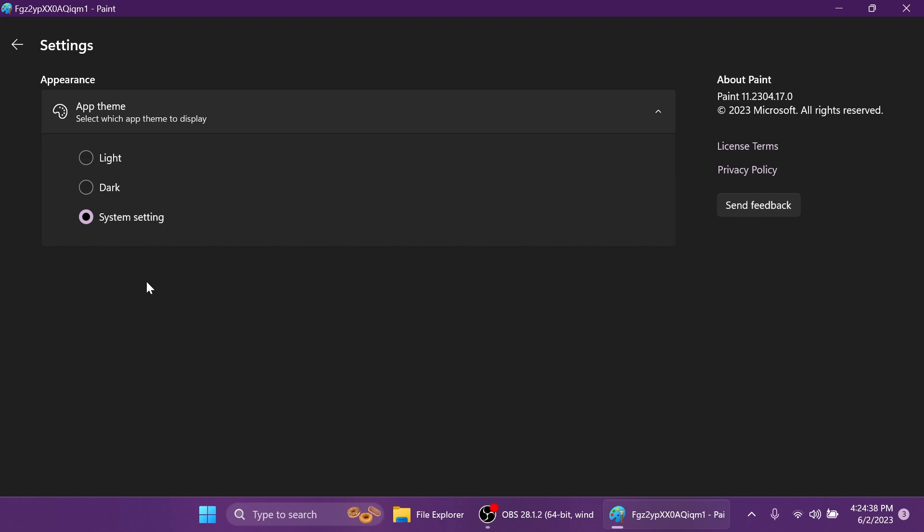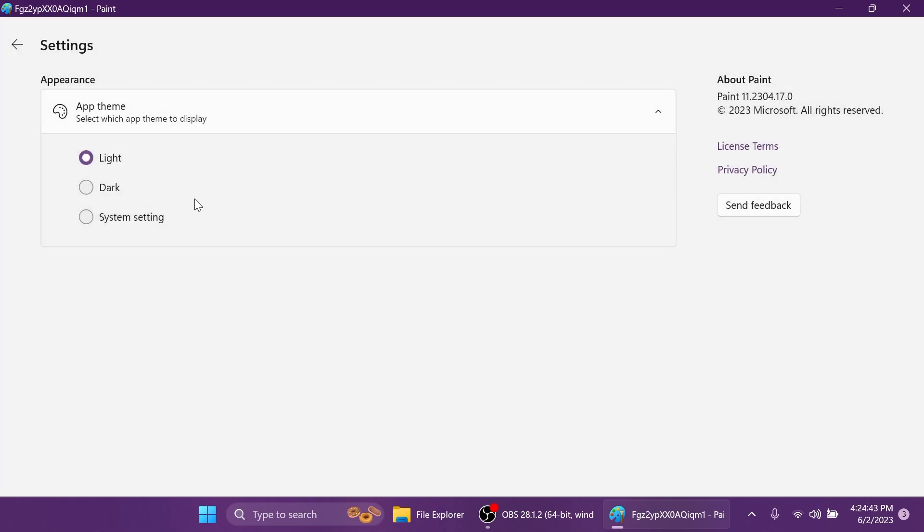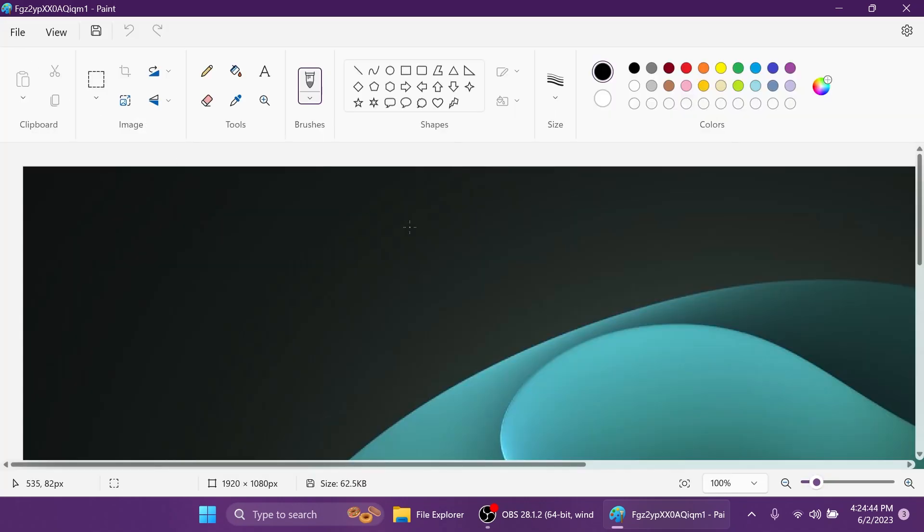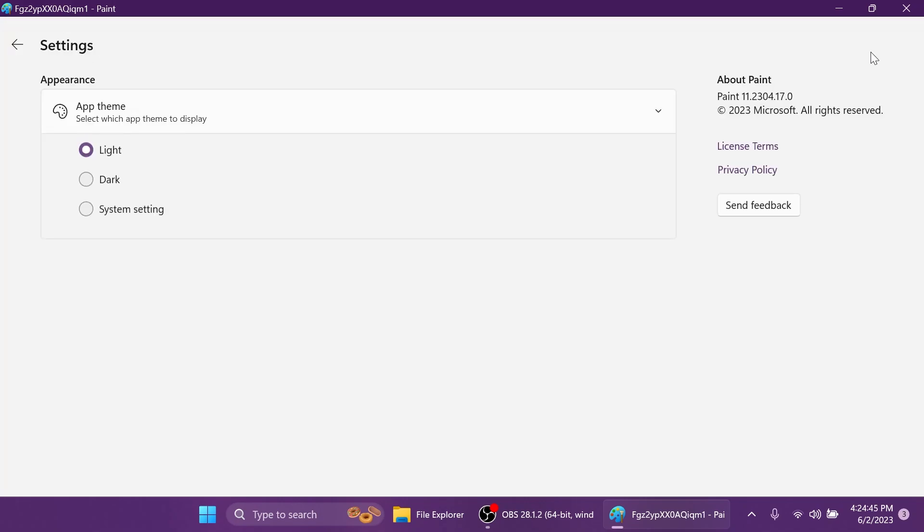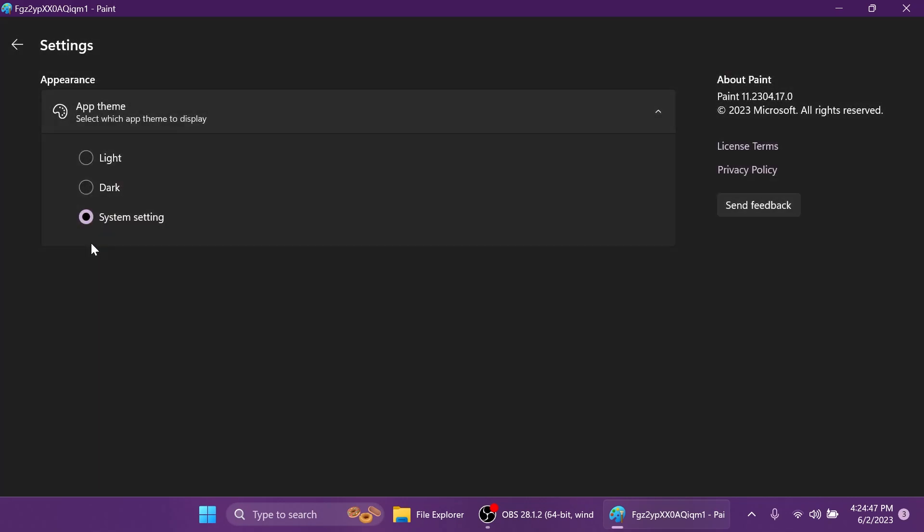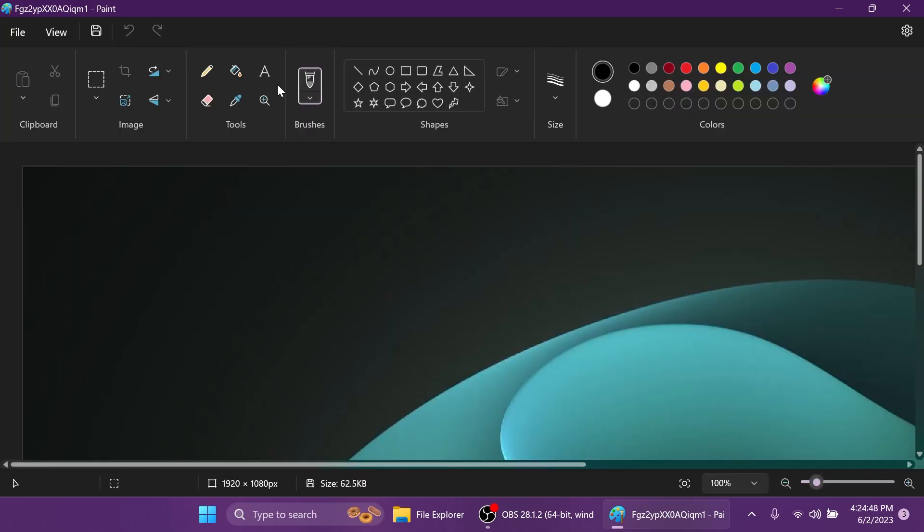But if you have the system set to dark and you want your Paint app to be light, you can select light. But of course in my opinion, after you're going to dark mode you cannot go back to light mode. It's looking way better than the previous light mode only Paint app.